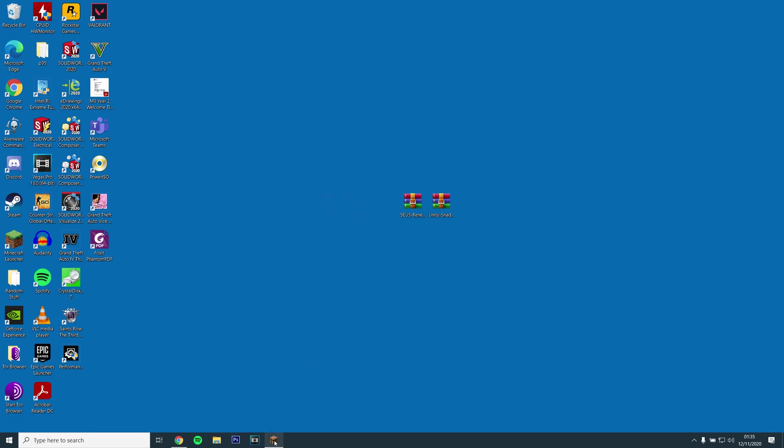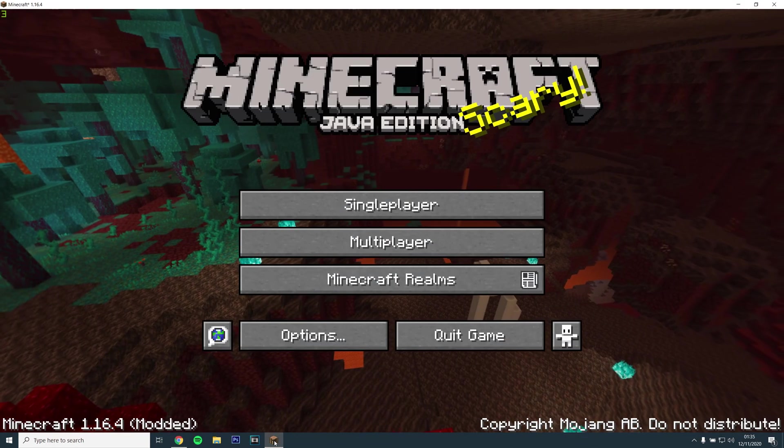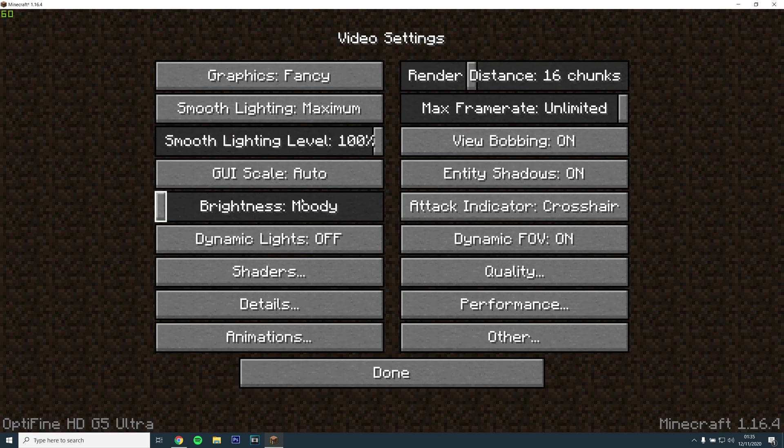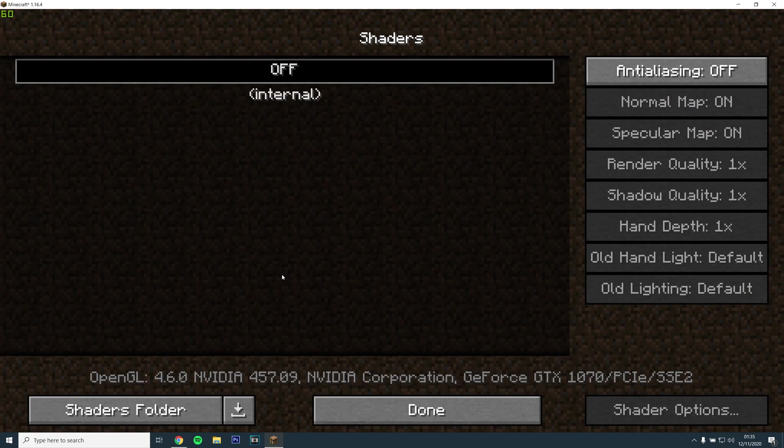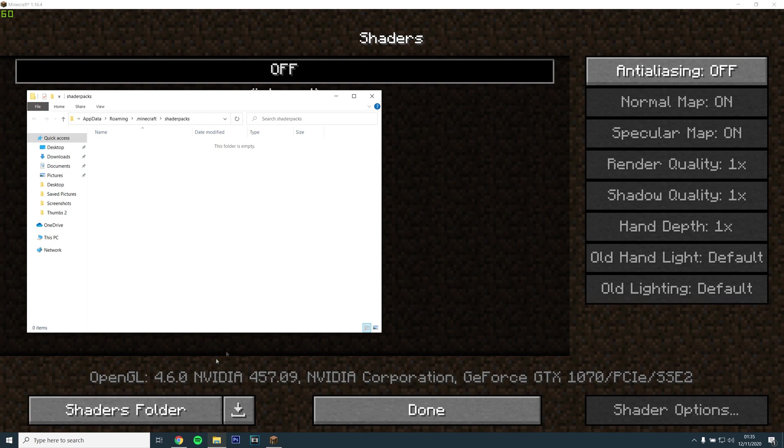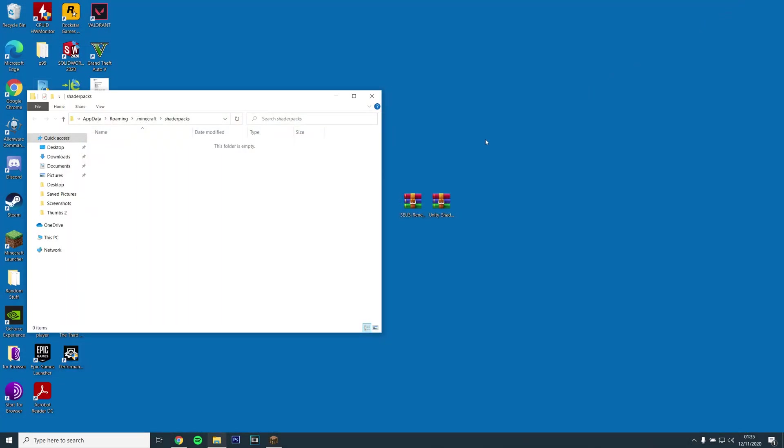Now go back to the game, go to Options, Video Settings, Shaders and select the Shaders folder at the bottom left. This should then open the Shaders Pack folder. Just drag and drop the Zeus shaders zip file into the folder.